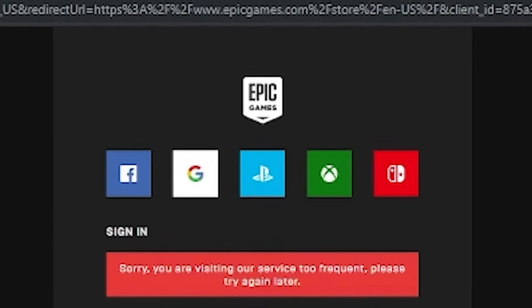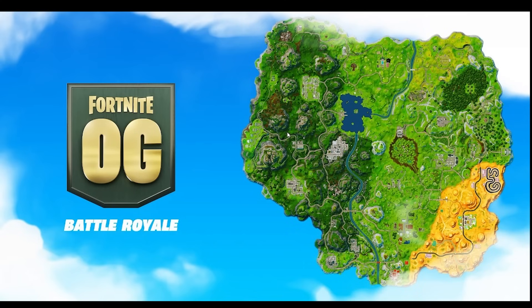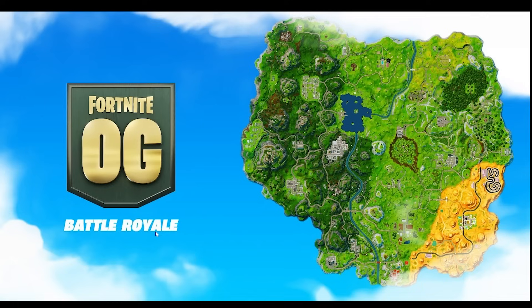How to fix Fortnite 'Sorry, you're visiting our service too frequently, please try again later.' If you're facing this problem while logging into Epic, here's a video where I will show you some simple steps on how to fix this.